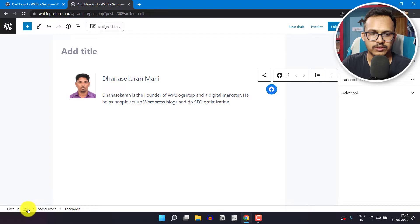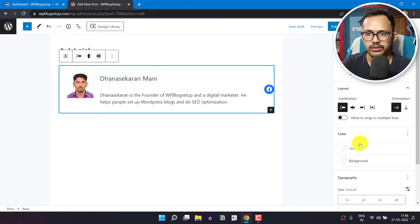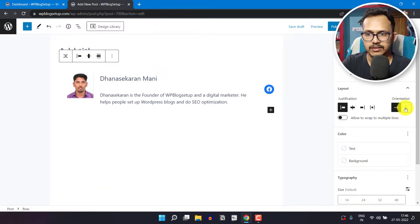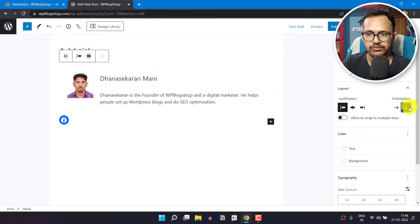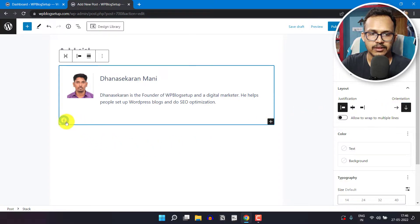Now let me select the row here and change the orientation. Now let's click on plus.